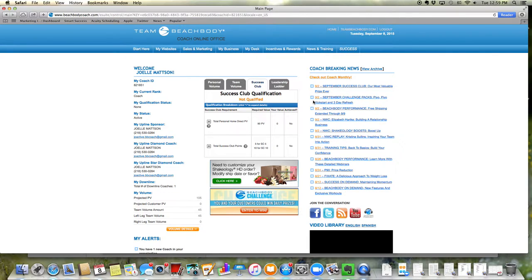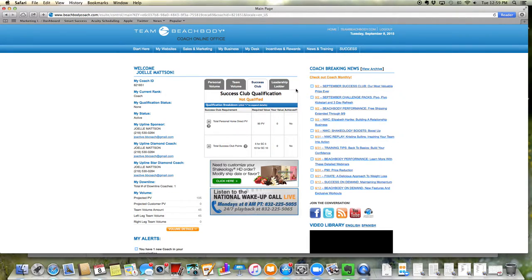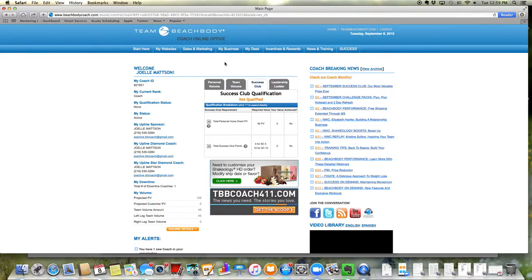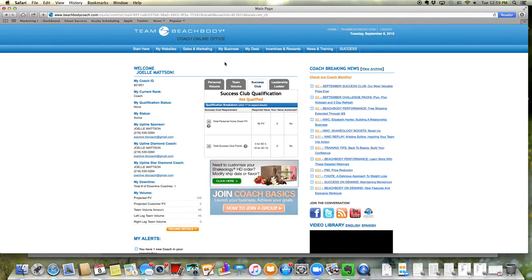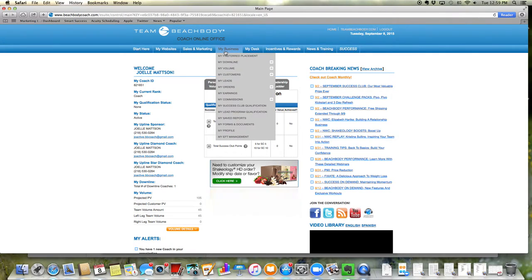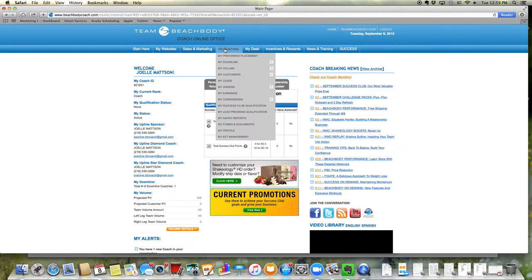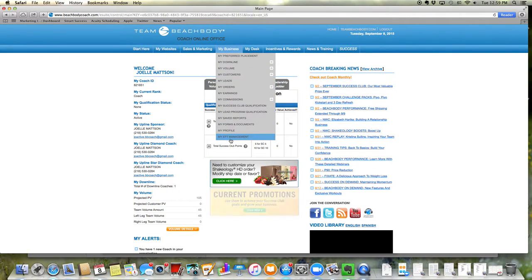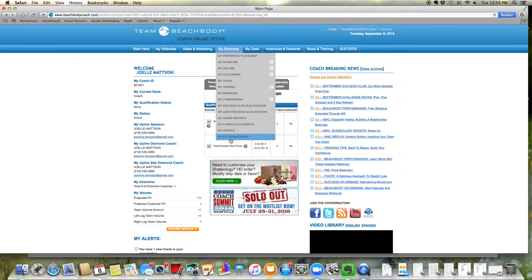And this stays very updated. The first thing I want you to set up as a new coach is how do you get paid? If you do not set this up, it'll send you a paper check, which can take a little bit to get to you if it's mailed. So you're going to hover over my business and then go all the way down to the bottom at my EFT management.